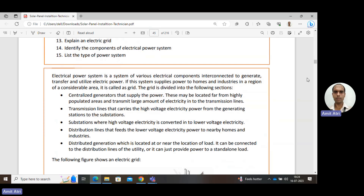Distributed generation is located at or near the load. In this Solar PV Installer course, rooftop solar PV installations are part of distributed generation. Distributed generation is usually at a low power level and commonly uses renewable sources — the most common being solar energy. These points can be connected to the distribution line of the utility, meaning generated electricity can be supplied to the grid, or it can provide power to a standalone load not connected to the grid.